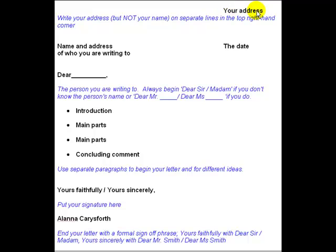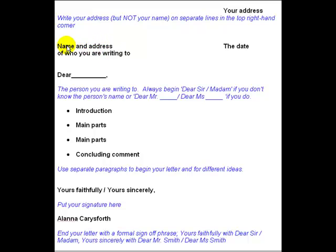First of all, as we can see in the top right-hand corner, you write your address — not your name, only your address. In some cultures you also write your name, but in English it's only your address, on separate lines in the top right-hand corner. Then on the left you write the name and address of the person you are writing to. We also write the name here, and over on the right we have the date.